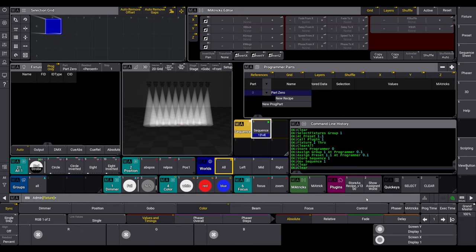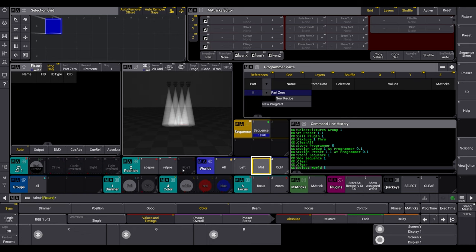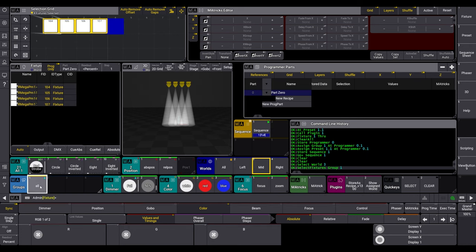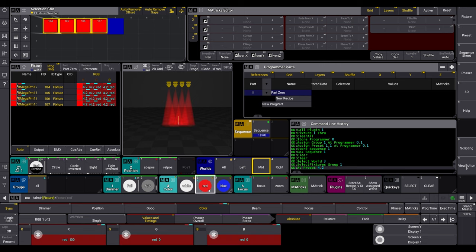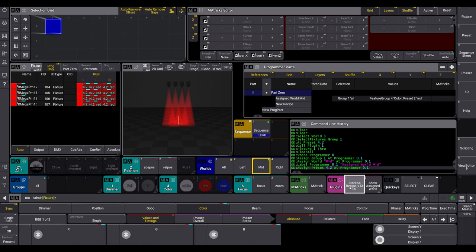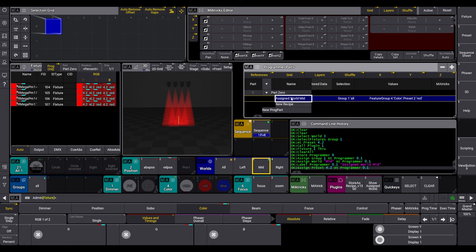Is a world active, it will assign automatically to the recipe line. We activate a world, select the group, and a color preset. The problem now is, in the sequence sheet or the programmer part window, nowhere noted about the assigned world.